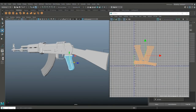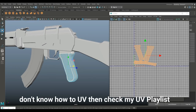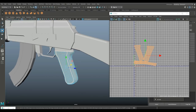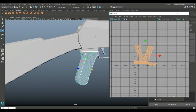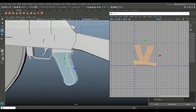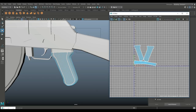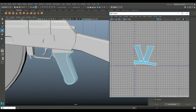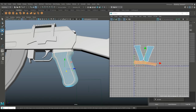Back in Maya, I've loaded the grip that we ZRemeshed in ZBrush and UV'd it so I have this pattern — the inside of the grip here and the same on the other side. I did that by right-clicking, going to Edge, selecting the edges I want to cut, which gave me the surrounding part like so.